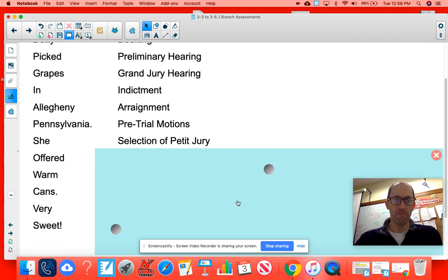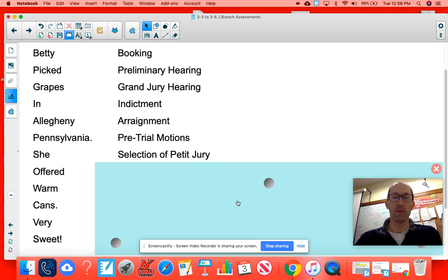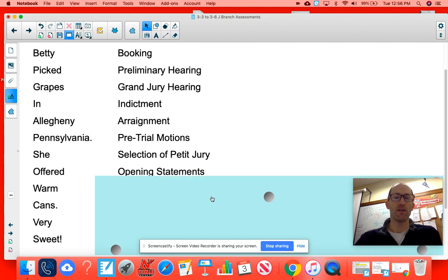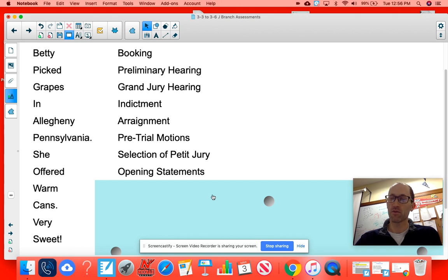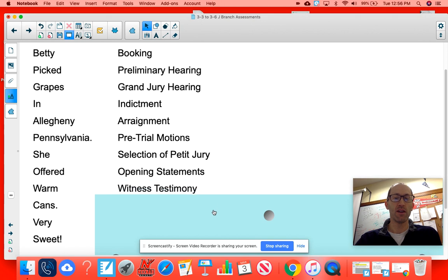Now we're into the trial portion. 'She' stands for selection of the petit jury — this is where people are picked to serve as jurors. 'Offered' stands for opening statements. From here on out, just think of our mock trial and you should be good to go. Opening statements are where the prosecution and defense share their theories.